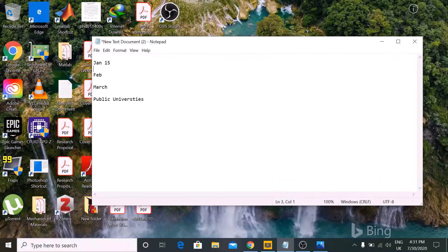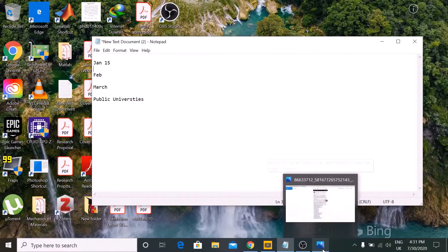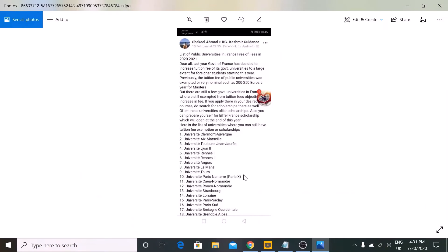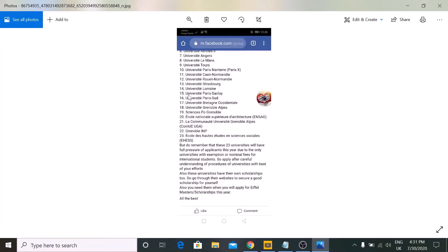There are public and private universities in France. Public university tuition fees are low, but after 2019 some public universities changed their fees to around 4,000 euros — previously it was around 250 euros. However, there are still around 23 public universities that exempted non-EU candidates and kept their fees at around 250 euros. You should try these universities as a priority.